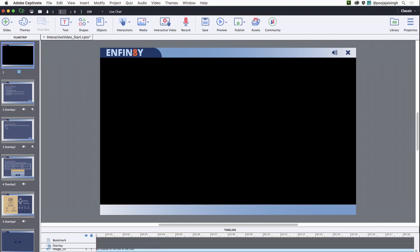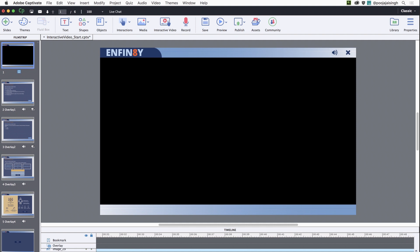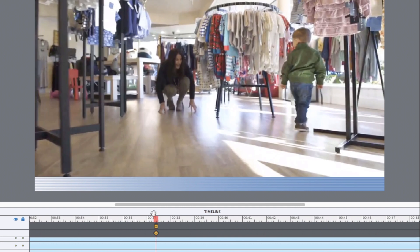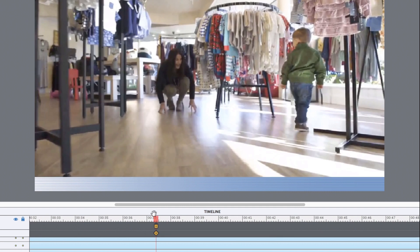Scroll the timeline to find the exact spot where you want to add an overlay and click at the timeline position where you wish to add the overlay slide. Then, click insert overlay.